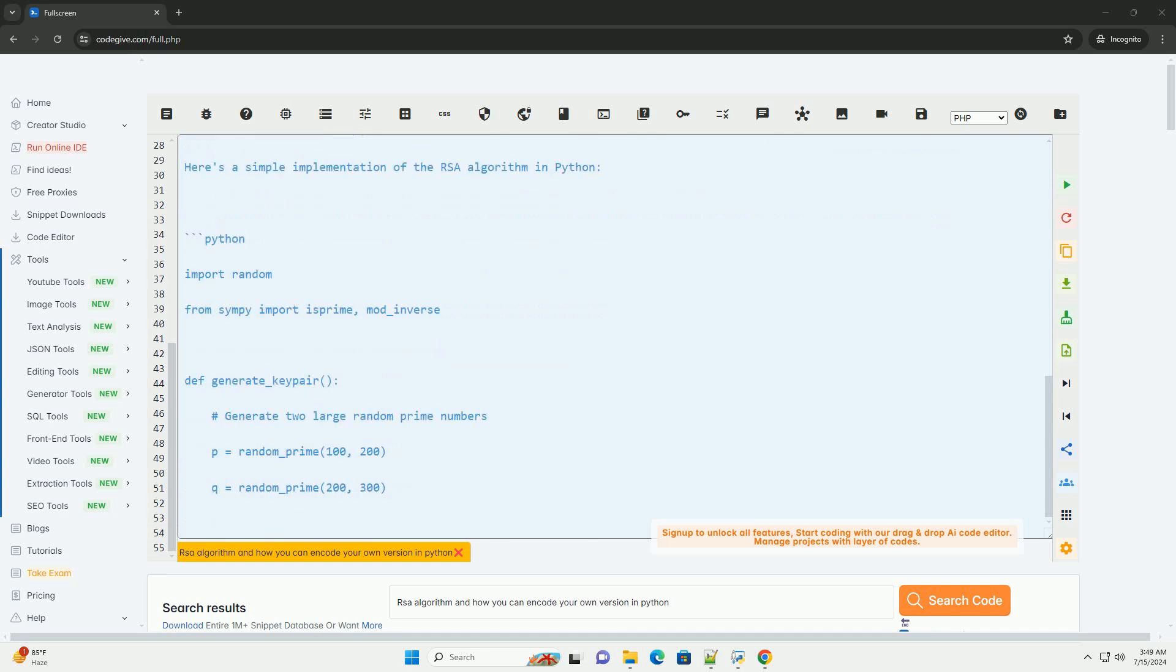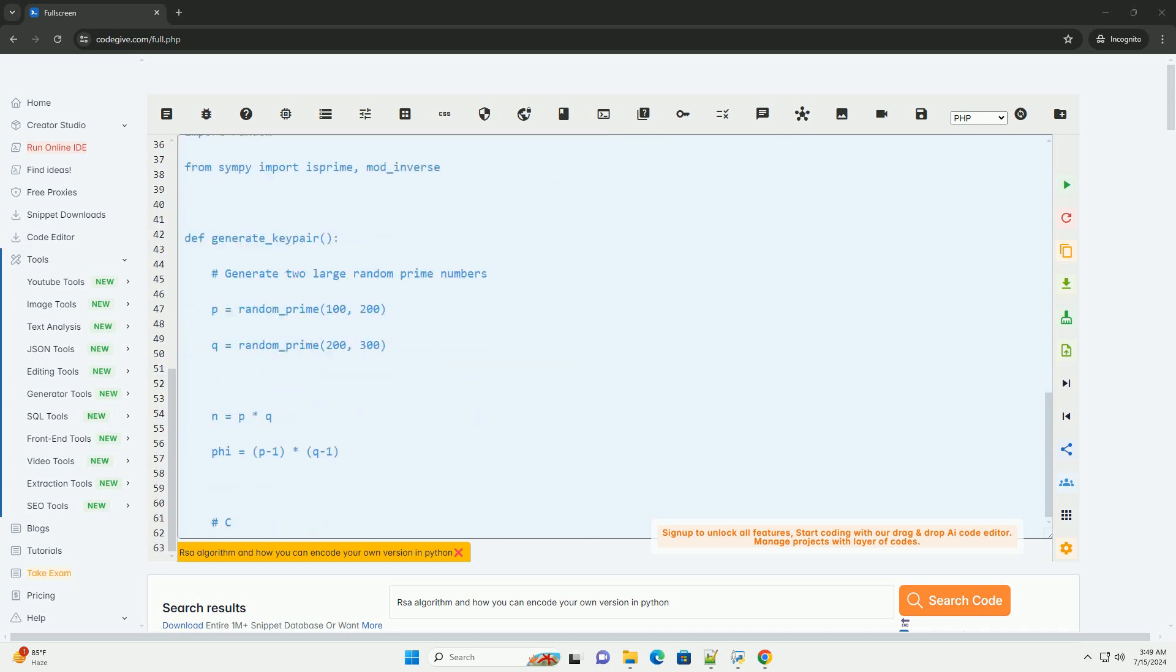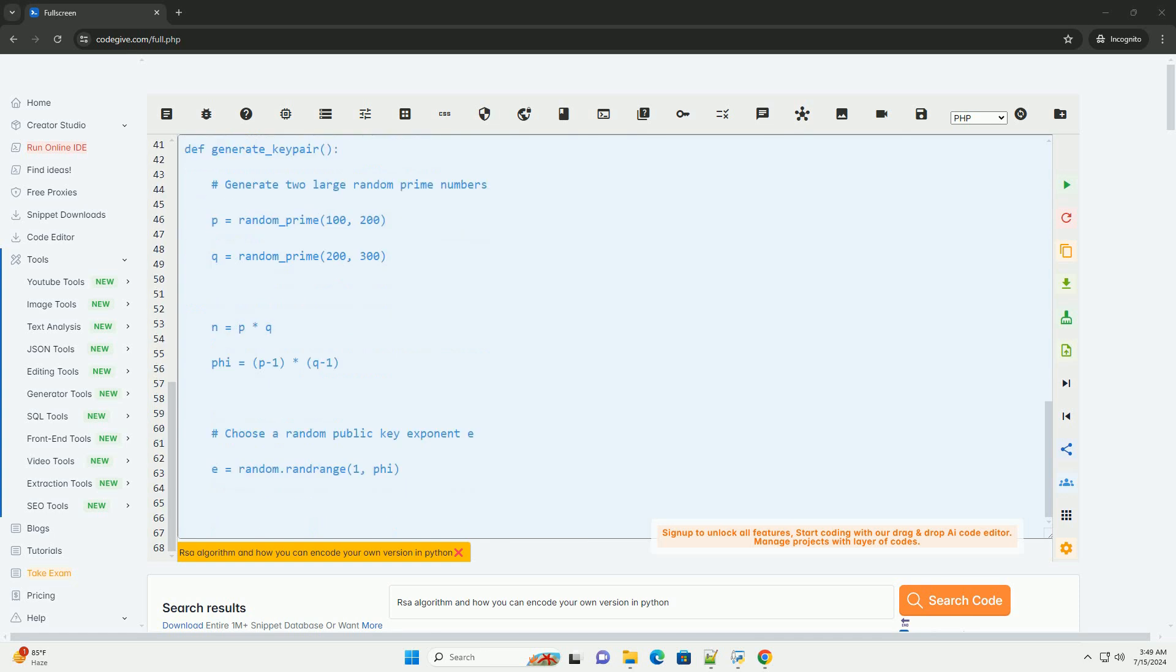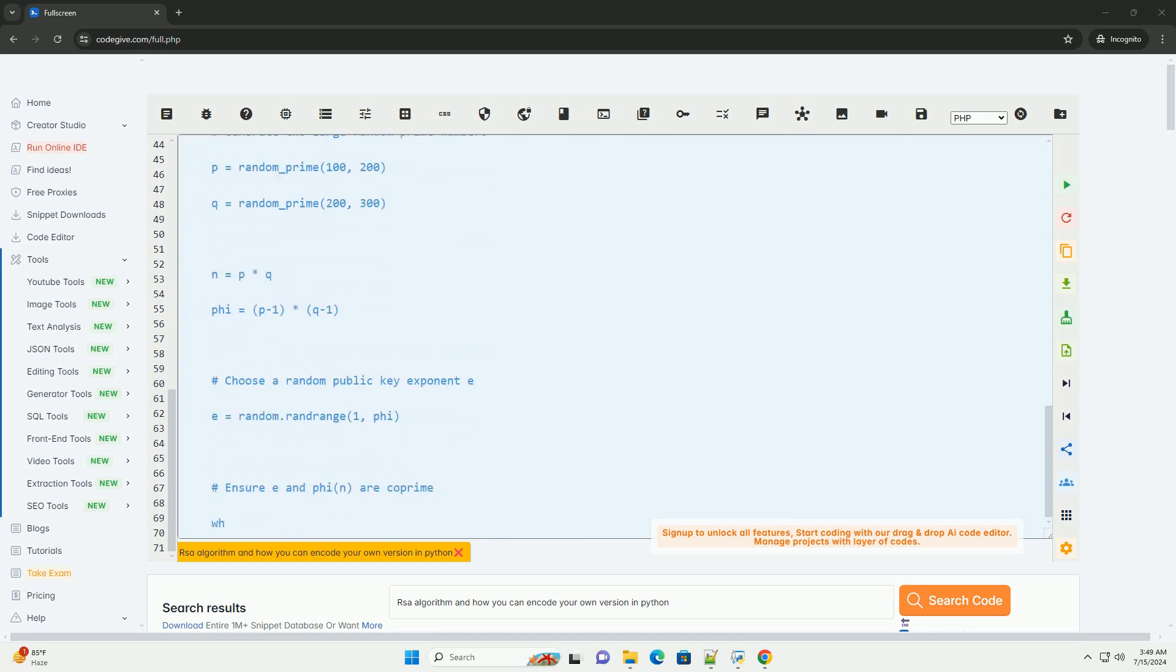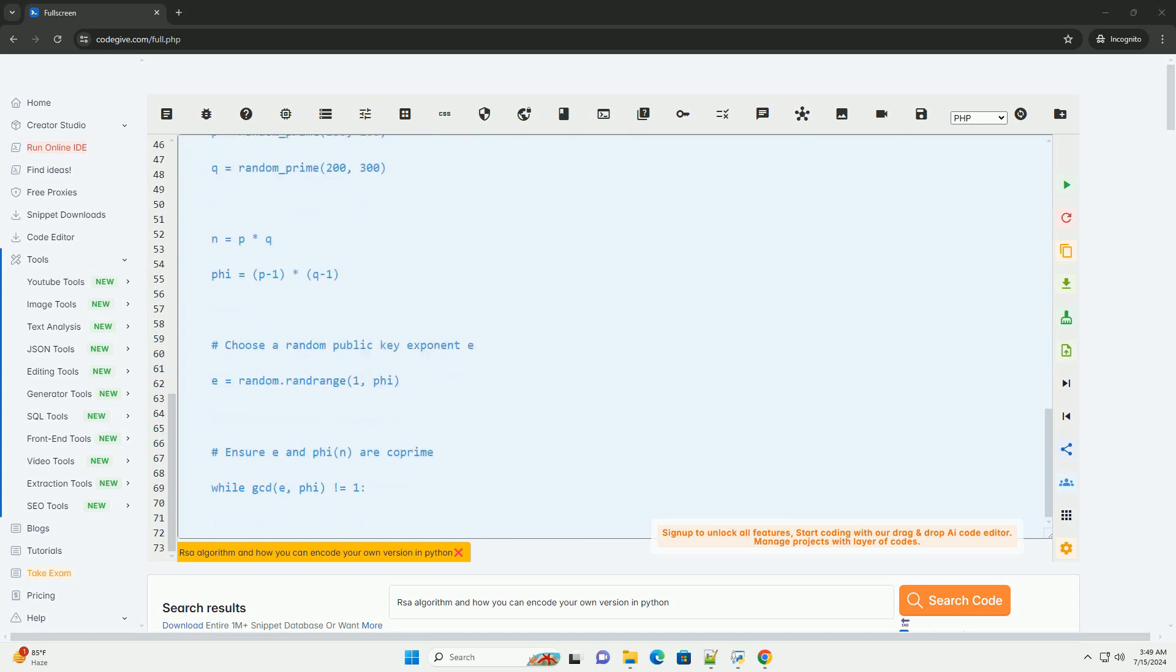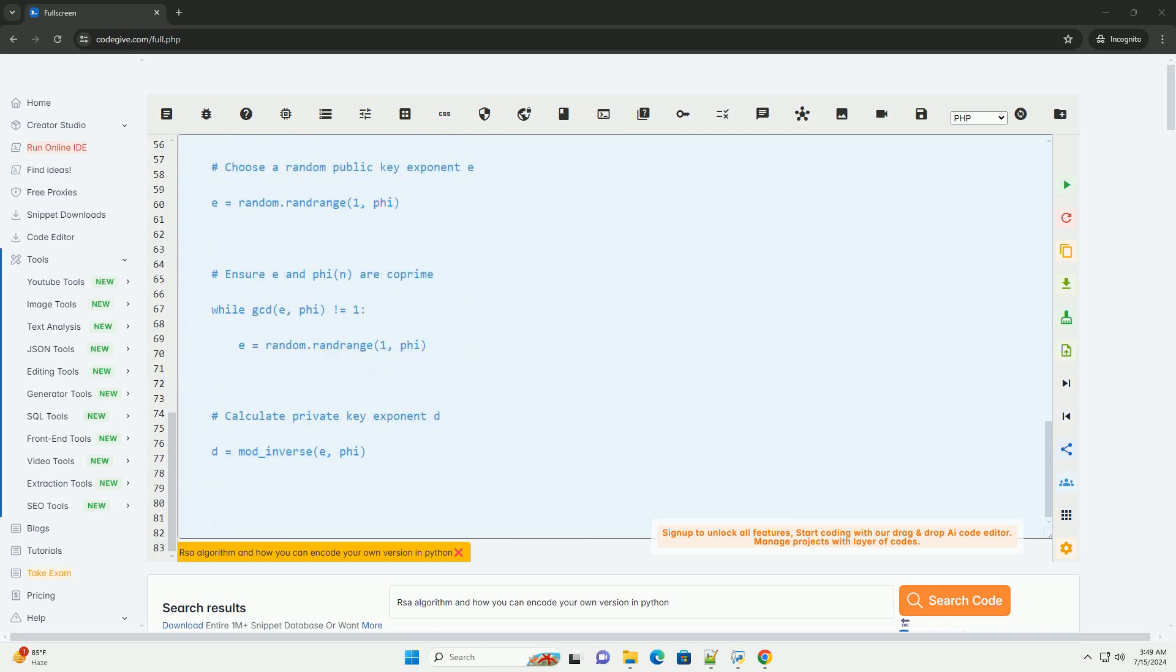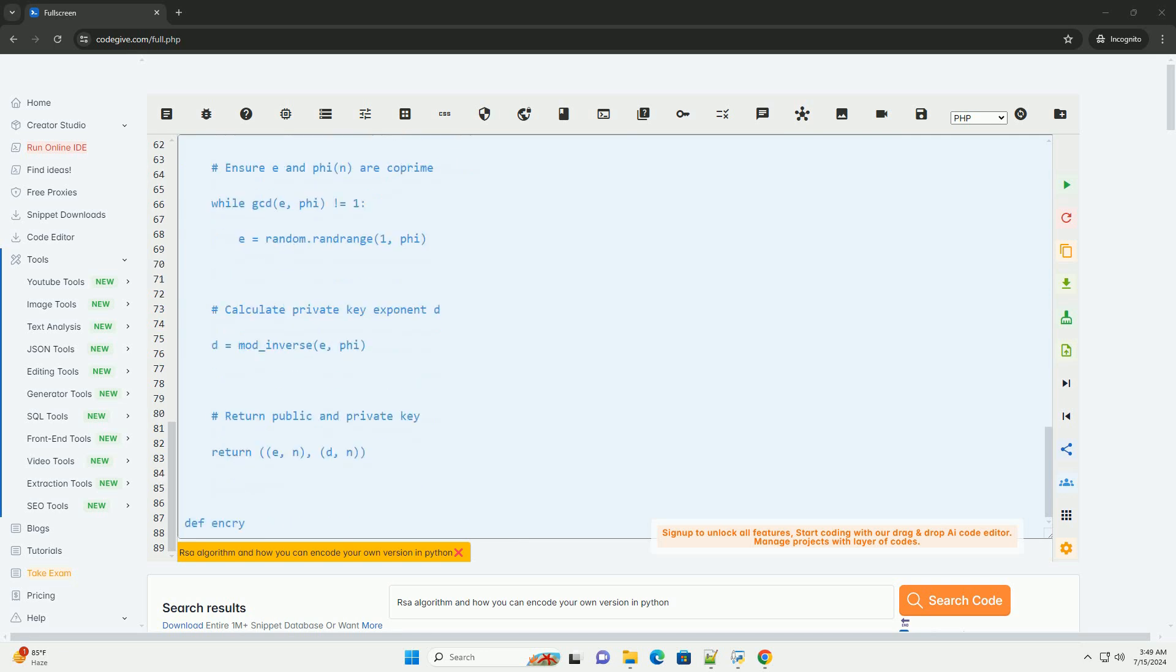One, key generation. Choose two distinct prime numbers, P and Q. Calculate N equals P asterisk Q. Calculate phi N equals P minus 1 times Q minus 1, where phi is Euler's totient function.